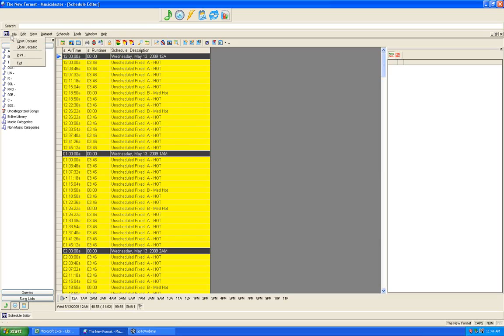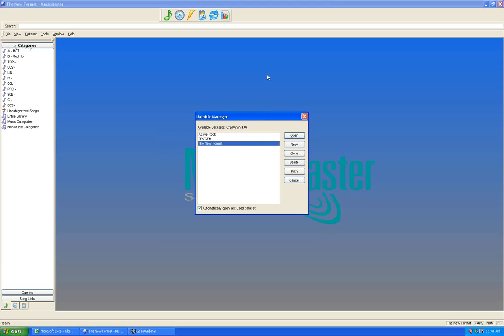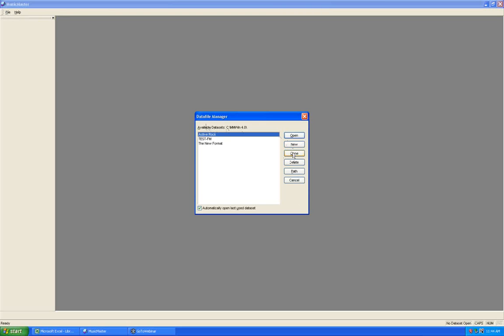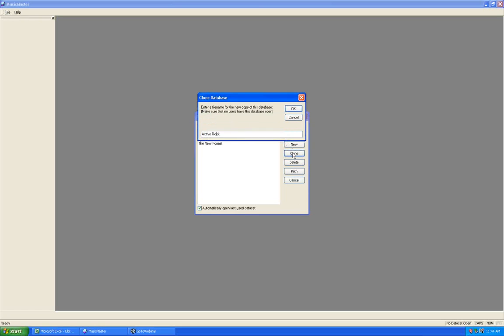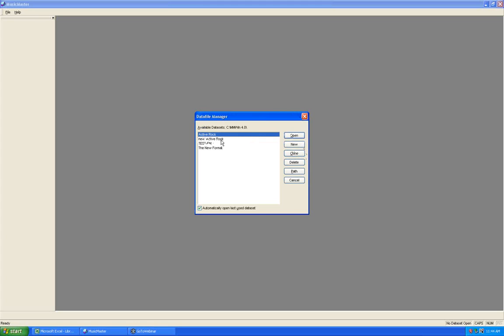Now let's go through the process of cloning an existing database. We'll close the new format database and work with the active rock database. Go back to the data file manager, select active rock and open. In the data file manager, click Clone, rename it — for example, 'new active rock' — and it creates an exact duplicate. The advantages: you've got a defined set of fields you've already worked on with your consultant, and you can repurpose existing clocks, rules, and categories.